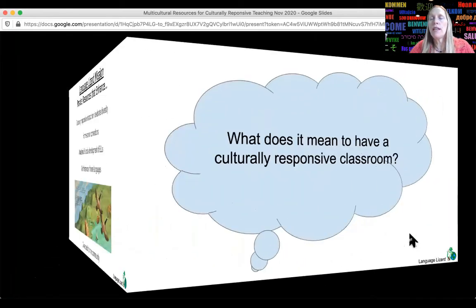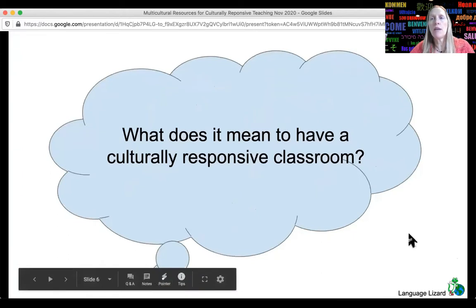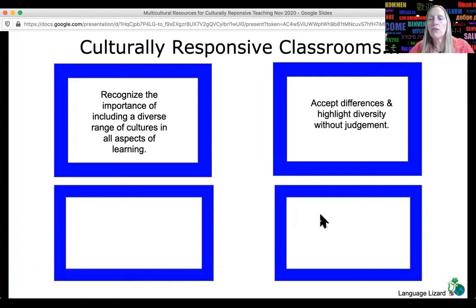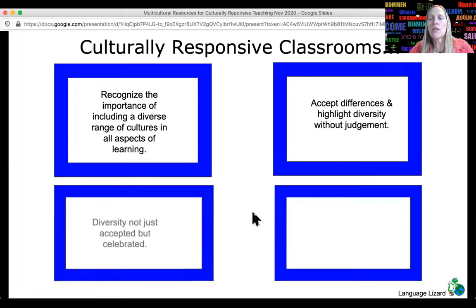Before we do that, I just wanted to spend a few minutes talking about: what does it mean to have a culturally responsive classroom? Essentially, culturally responsive classrooms recognize the importance of including a diverse range of cultures in all aspects of learning. They accept differences and highlight diversity without judgment — no negative assumptions. In a culturally responsive classroom, diversity is not just accepted but celebrated.